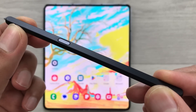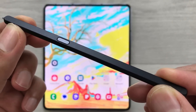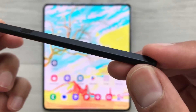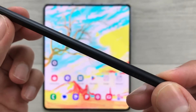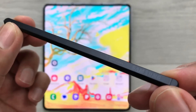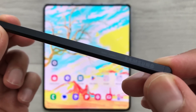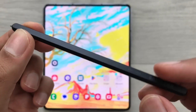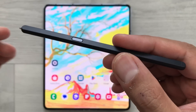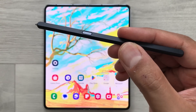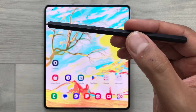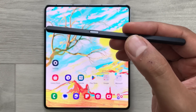Hello guys, I hope you are doing really well. Today I have with me the S Pen for Samsung Galaxy Z Fold 5, and in this video I am going to talk about top 20 tips and tricks for using this S Pen. So let's start.